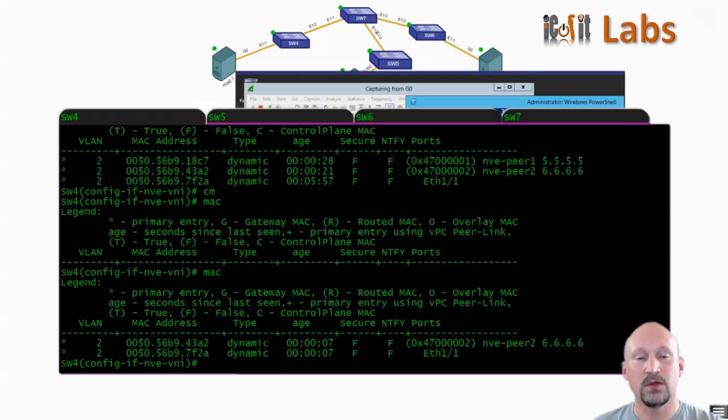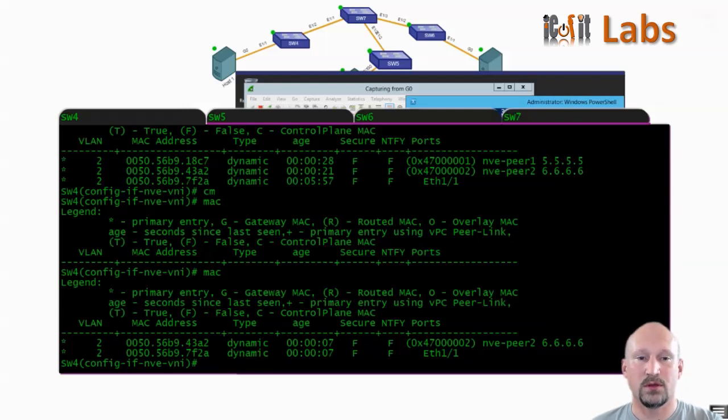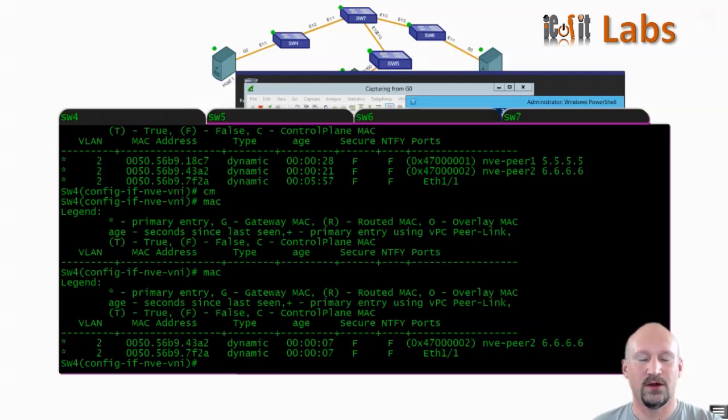So that's pretty much it. That's how you would use multicast in the control plane there for the VXLAN. And then the next series, we're going to look at the MPBGP and some other possible additions to that. So I hope you enjoyed it and until next time.